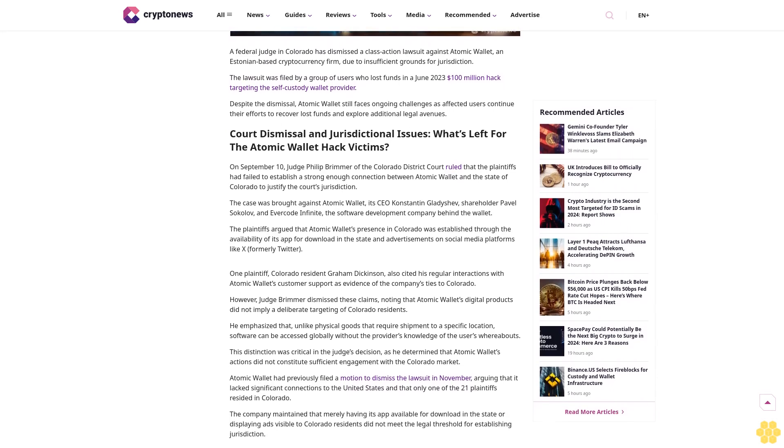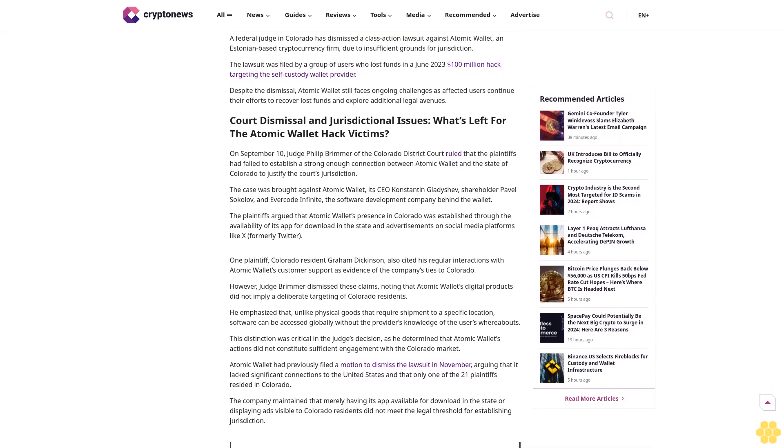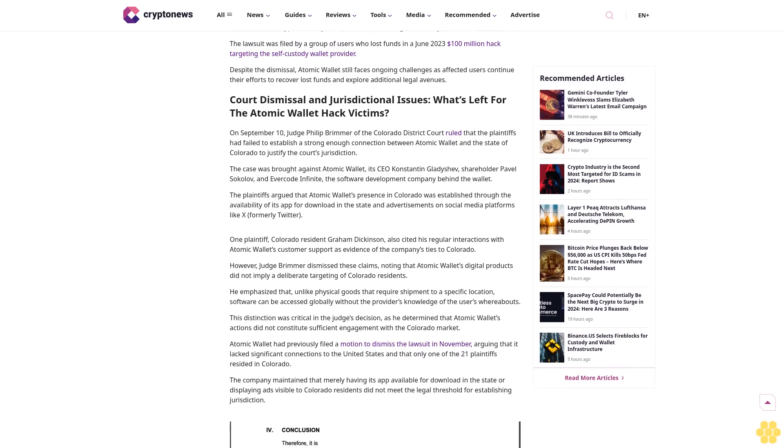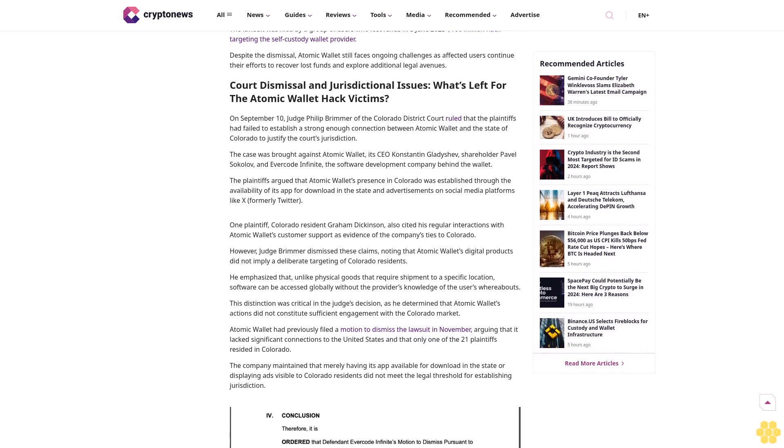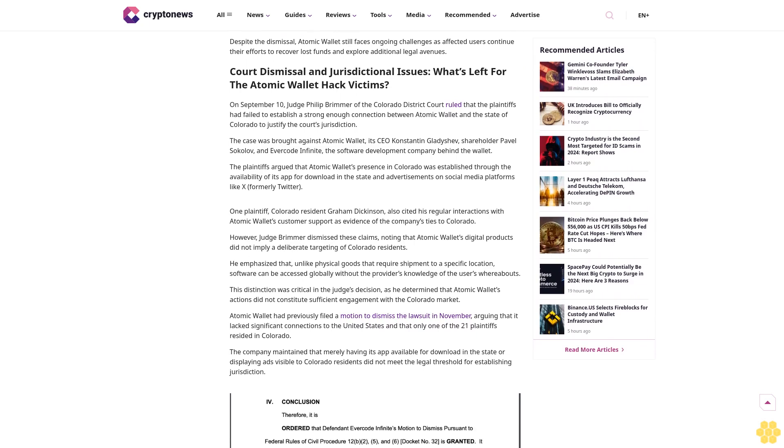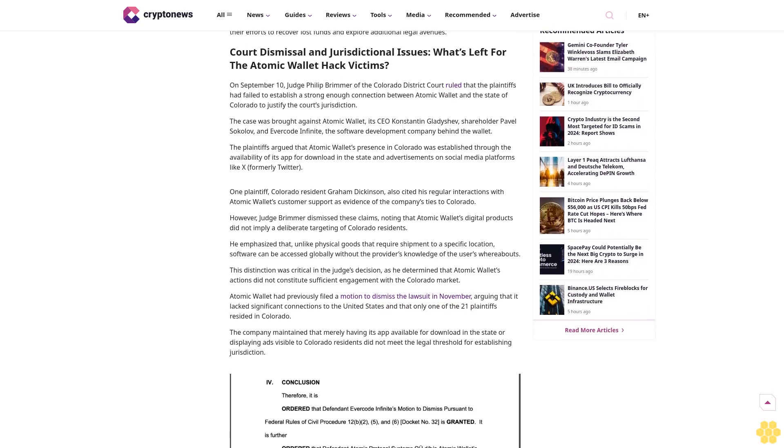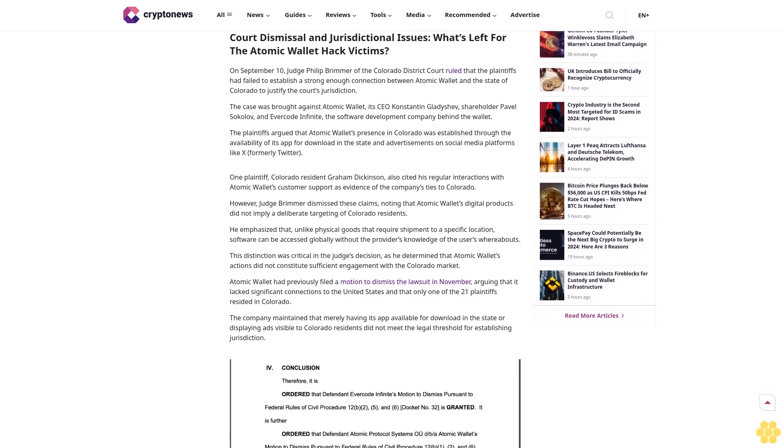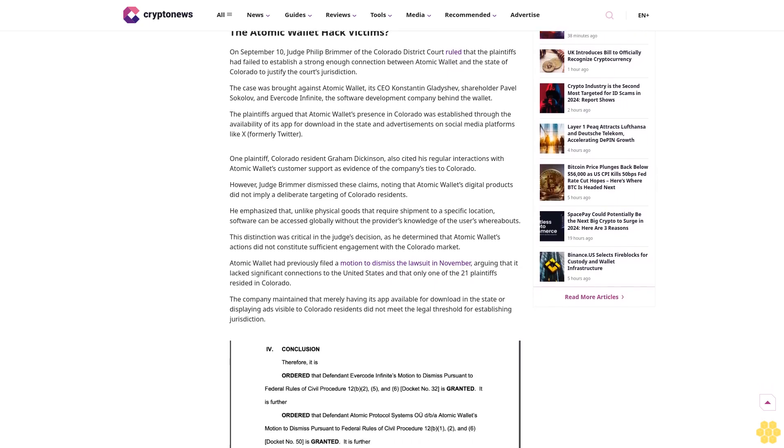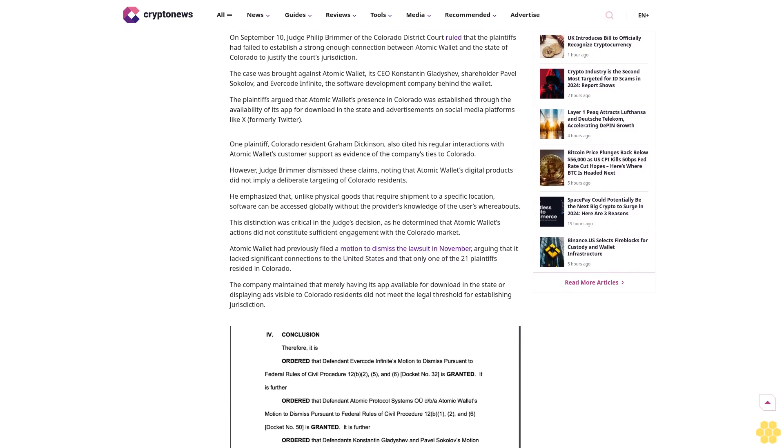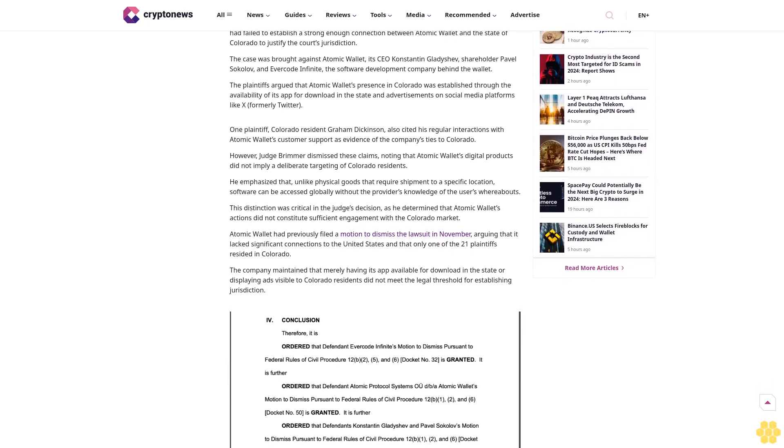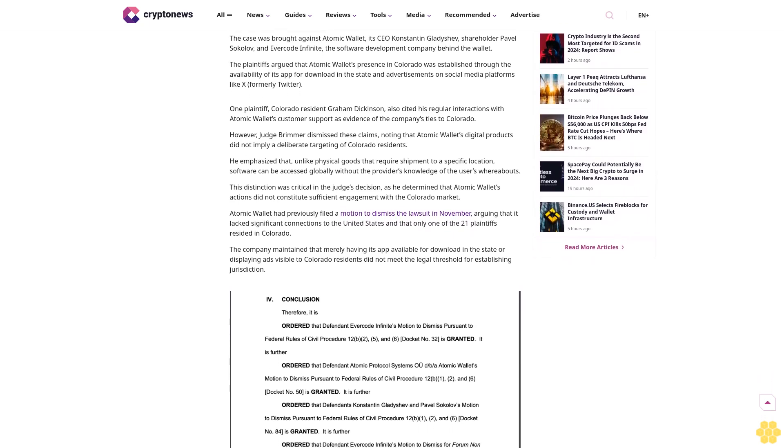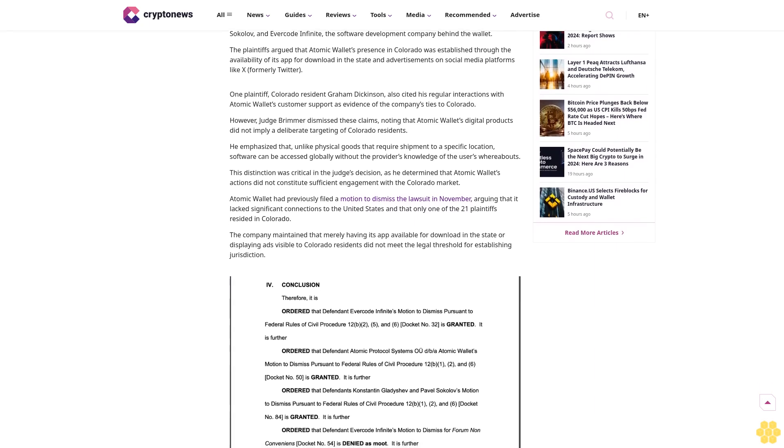Why trust Crypto News? With over a decade of crypto coverage, Crypto News delivers authoritative insights you can rely on. Our veteran team of journalists and analysts combines in-depth market knowledge with hands-on testing of blockchain technologies, maintaining strict editorial standards ensuring factual accuracy and impartial reporting.